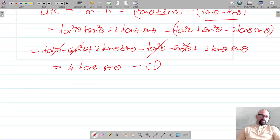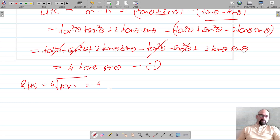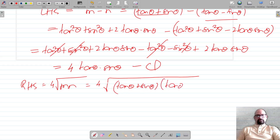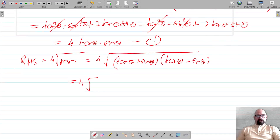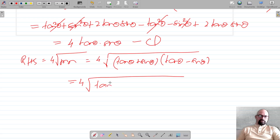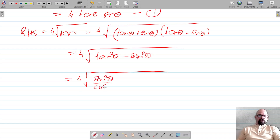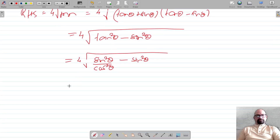Now let's evaluate the RHS, which is 4√(mn). Putting in the values of m and n: 4√[(tan θ + sin θ)(tan θ - sin θ)]. This is of the form (a+b)(a-b) = a² - b², giving us 4√(tan²θ - sin²θ).